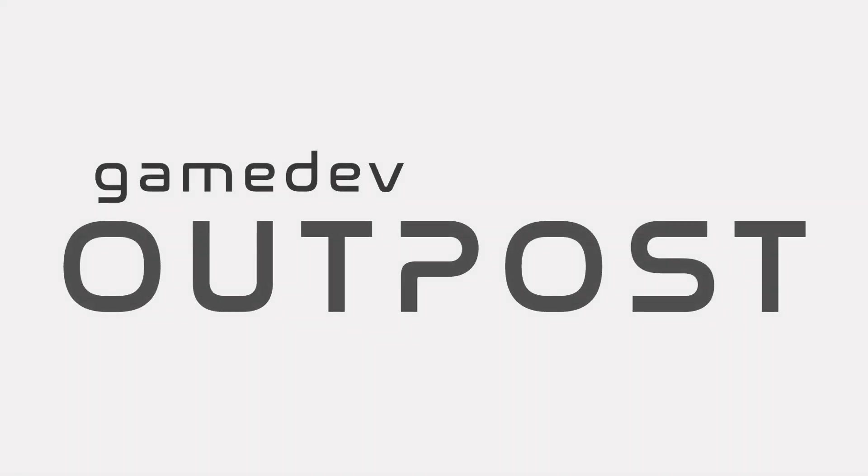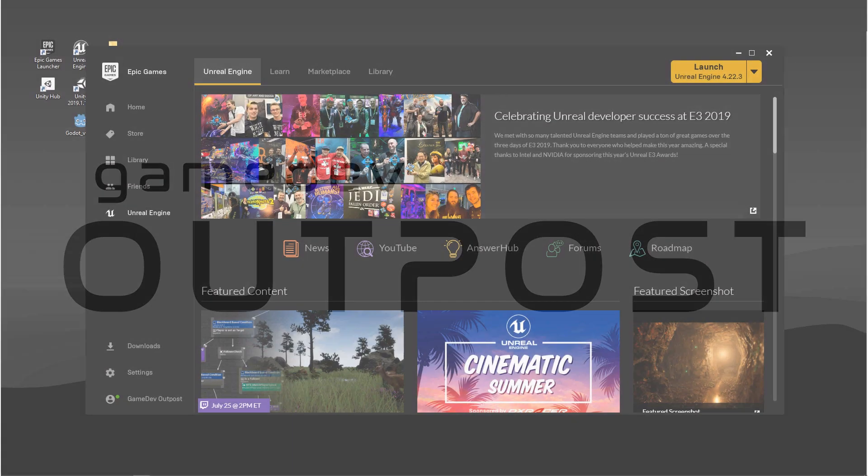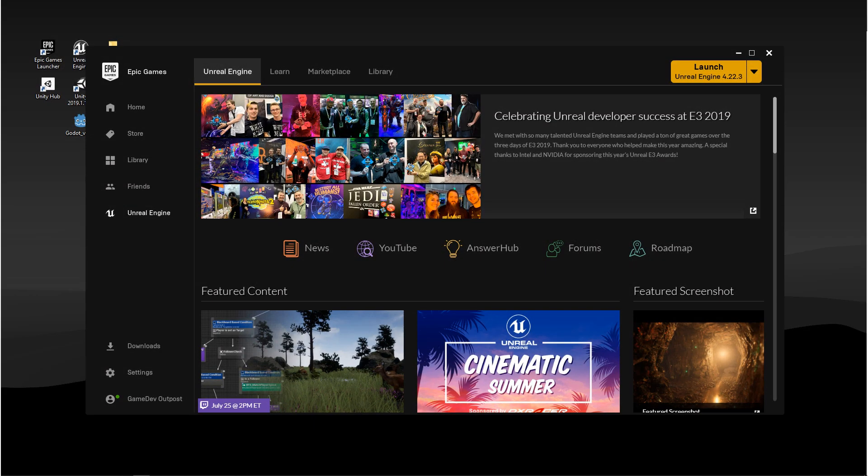Hello and welcome to the Game Dev Outpost. In this video, we're going to be learning to navigate Unreal Engine 4.